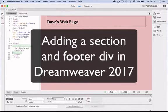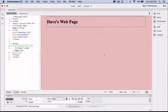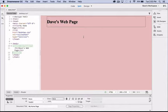In this video tutorial I'm going to show you how to add a main section div and a footer div to our first draft of our web page before we upload it to the server.